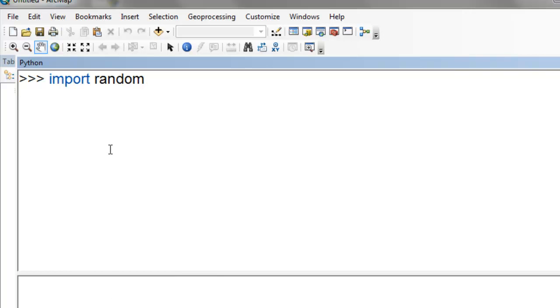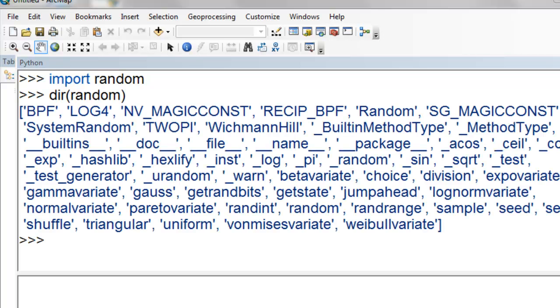We'll first import the Python random module. There are many functions in the random module. If you do dir random, you'll get a list of the functions.